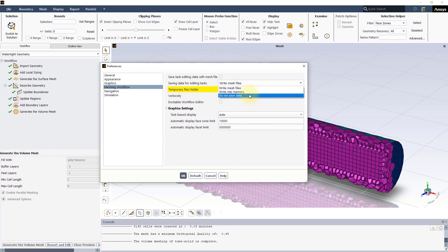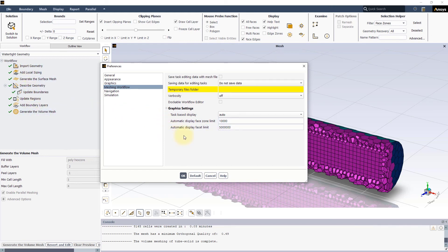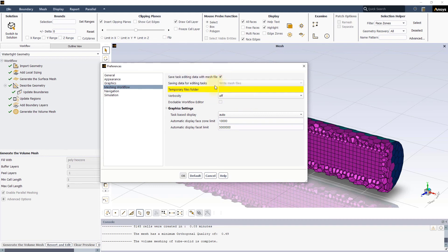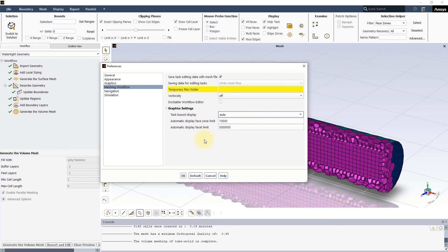If do not save data is selected and you need to edit a completed task, all the upstream tasks up to the selected task will be reprocessed. This can be time-taking especially for large complex models. Other options here allow us to change the location of temporary files folder or turn on verbosity which instructs Fluent to print task-related messages to the console window. The option Task-based Display controls how Fluent displays task-specific items of the model in the graphics window based on the threshold values set for Automatic Display Face Zone Limit and Automatic Display Facet Limit. This can be useful when displaying large models.